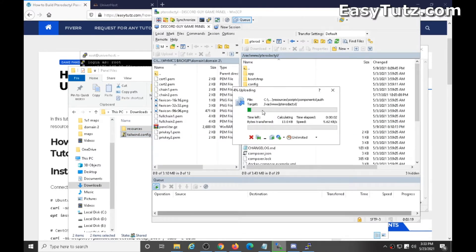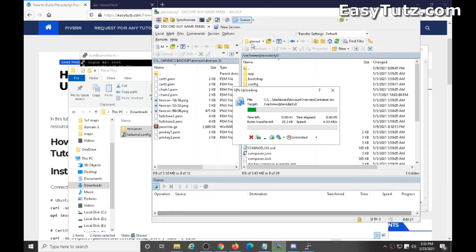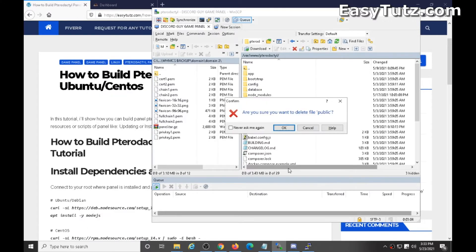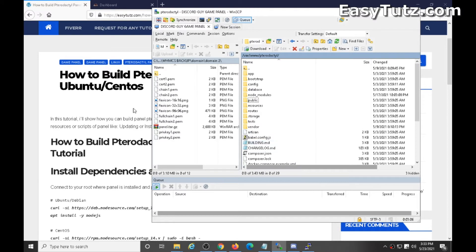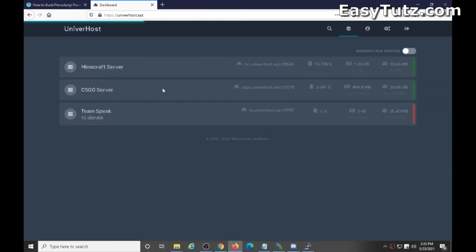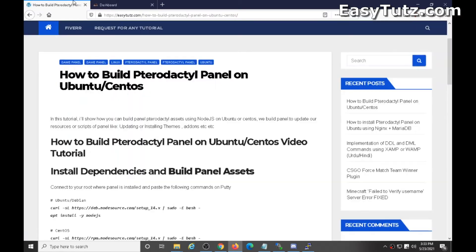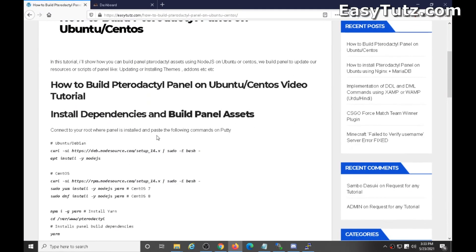But first you have to connect to your root through WinSCP so that you will be able to upload the files. I'm skipping the video. Okay, files have been uploaded. And before the build you can see the theme is default. Now let's build a panel.